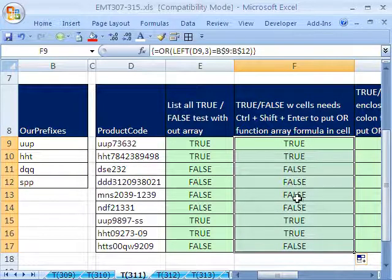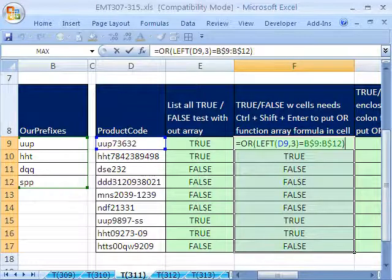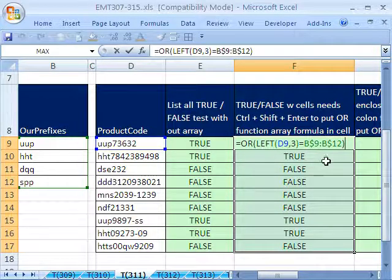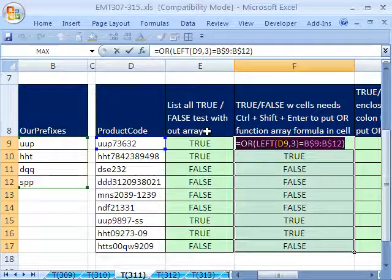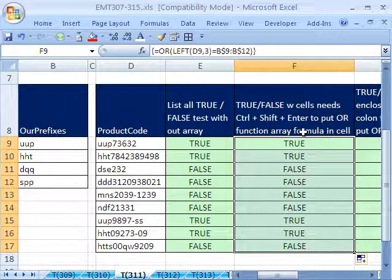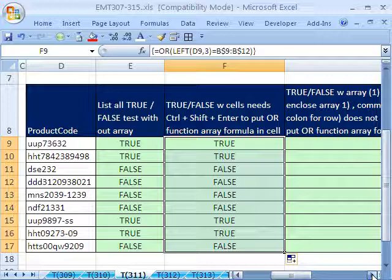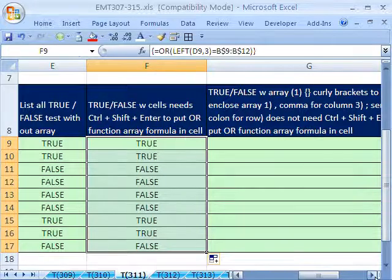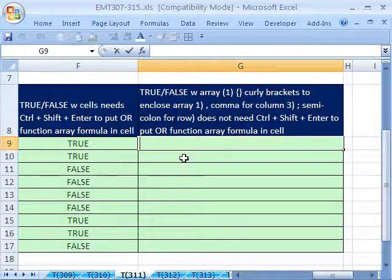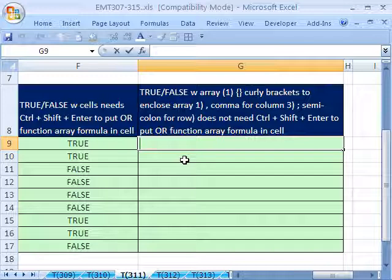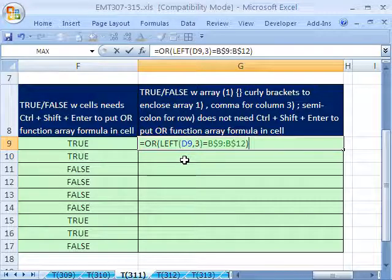Sure enough, I get the same series of trues and falses. Now, I'm going to hit F2, copy this, Control C, Escape. Now, notice we had to do Control Shift Enter. Let's try this over here. Slightly different method, though. Put it in edit mode. I double clicked or hit F2, Control V.